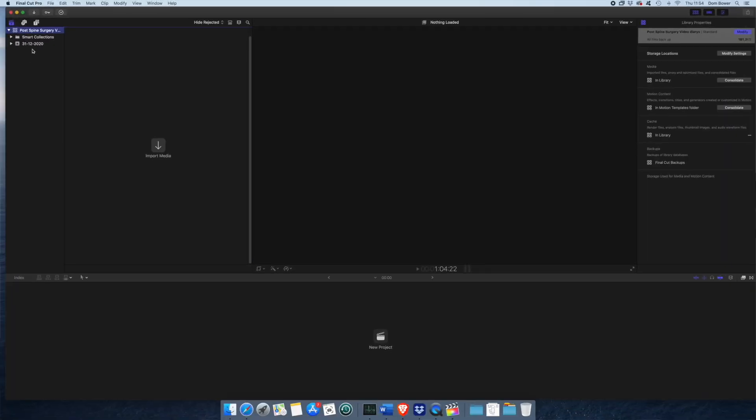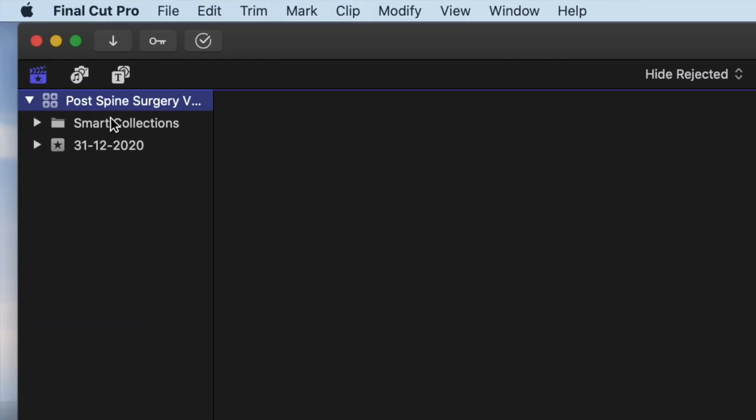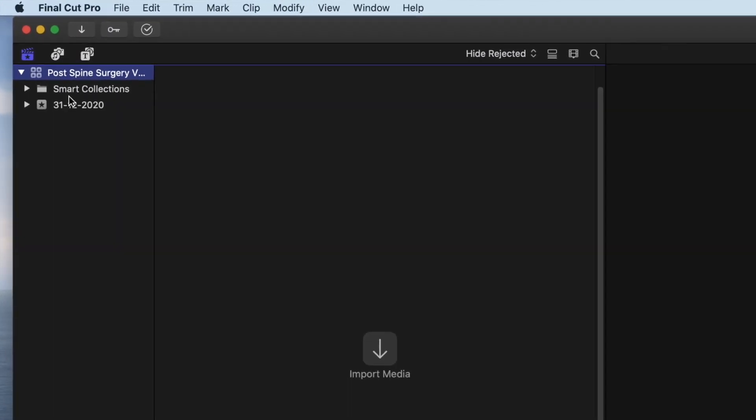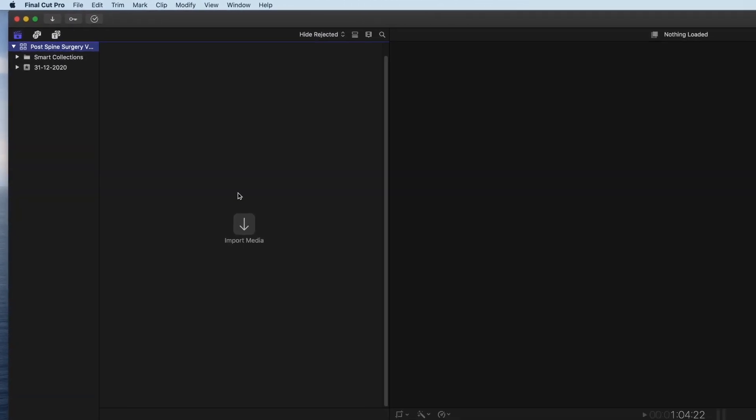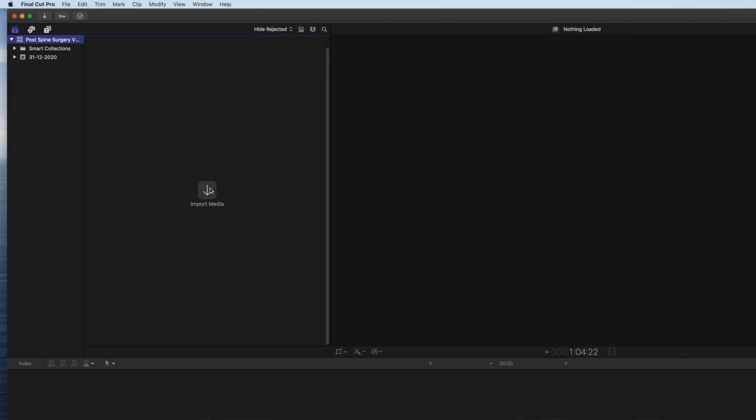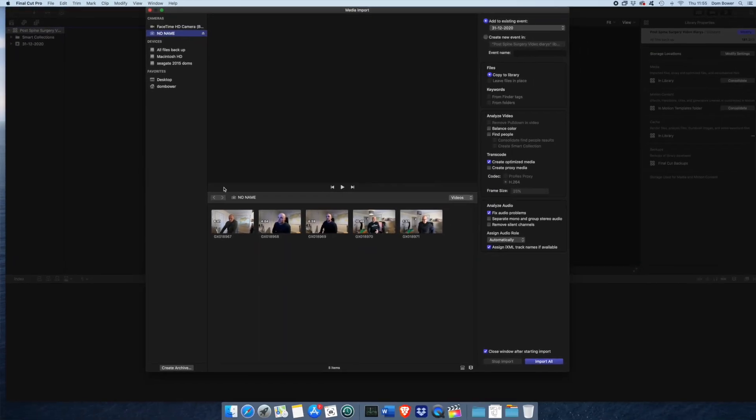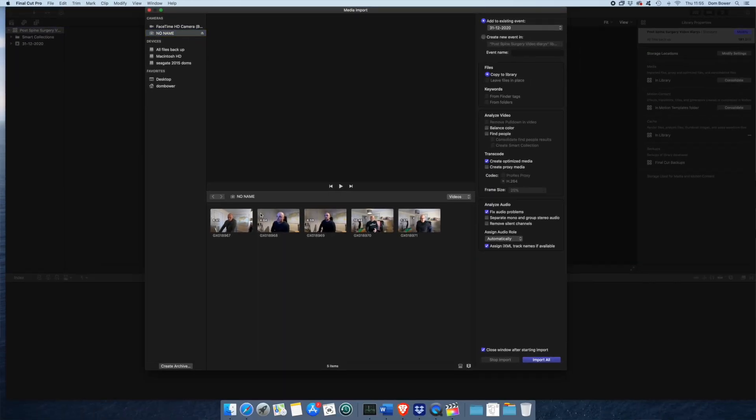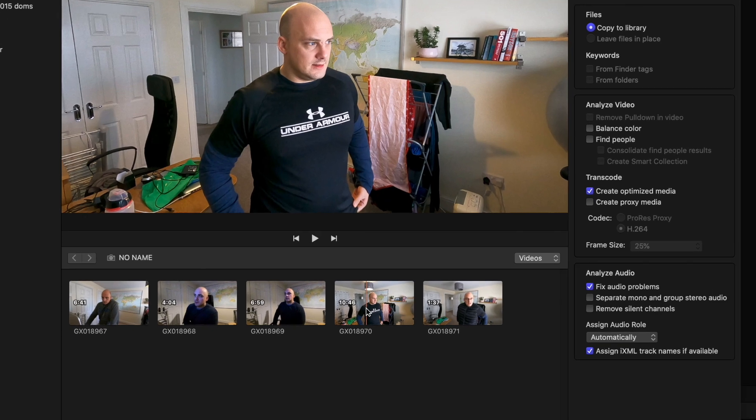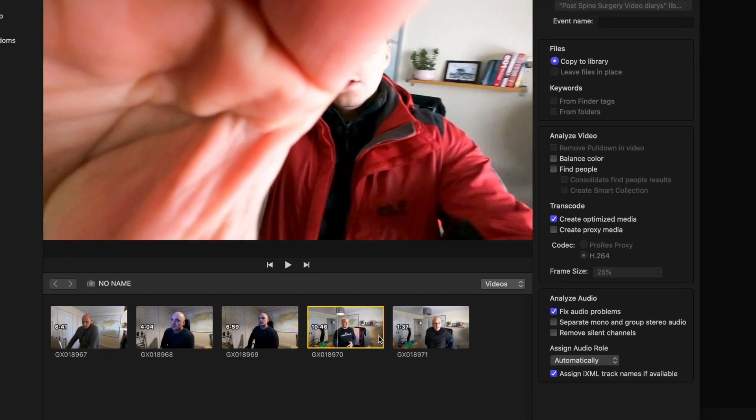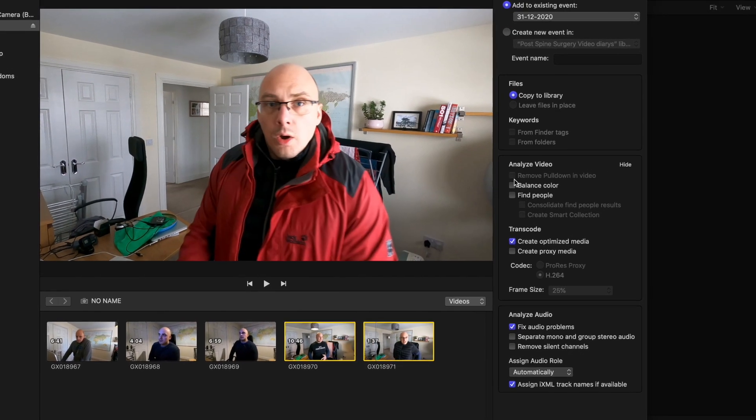That will have created a new library there, and it's created a couple of events. First thing we do, import the video. I've just done a two-camera conversation, which I've got this one here and this one there. Copy both of those.